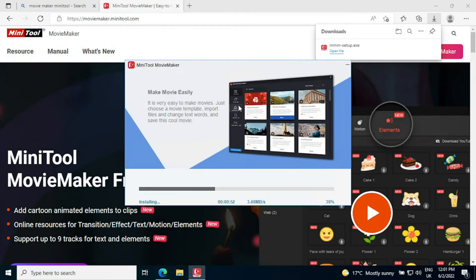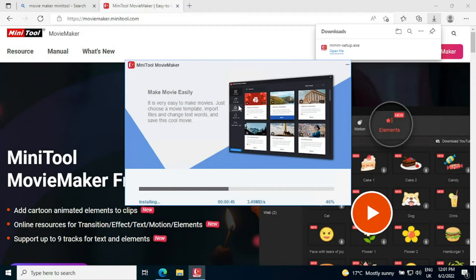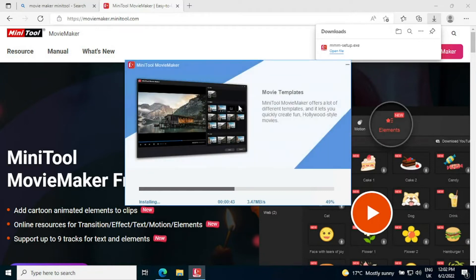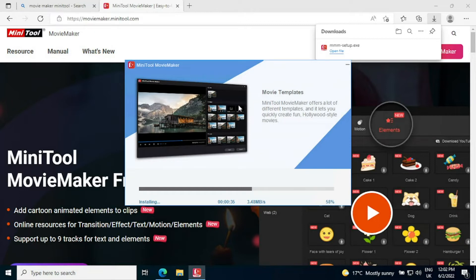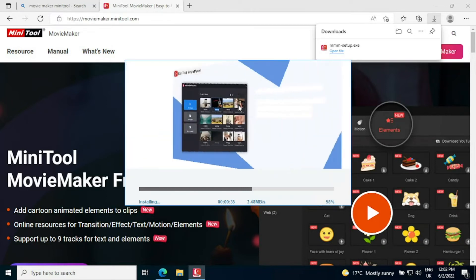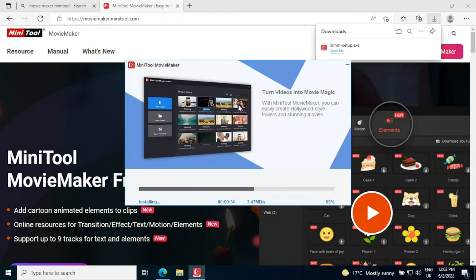One of the real big selling points I think of MiniTool Movie Maker is the ability for it to be able to add overlays, albeit a limited amount, very easily to any videos you've got and stitch videos together with really smooth transitions.